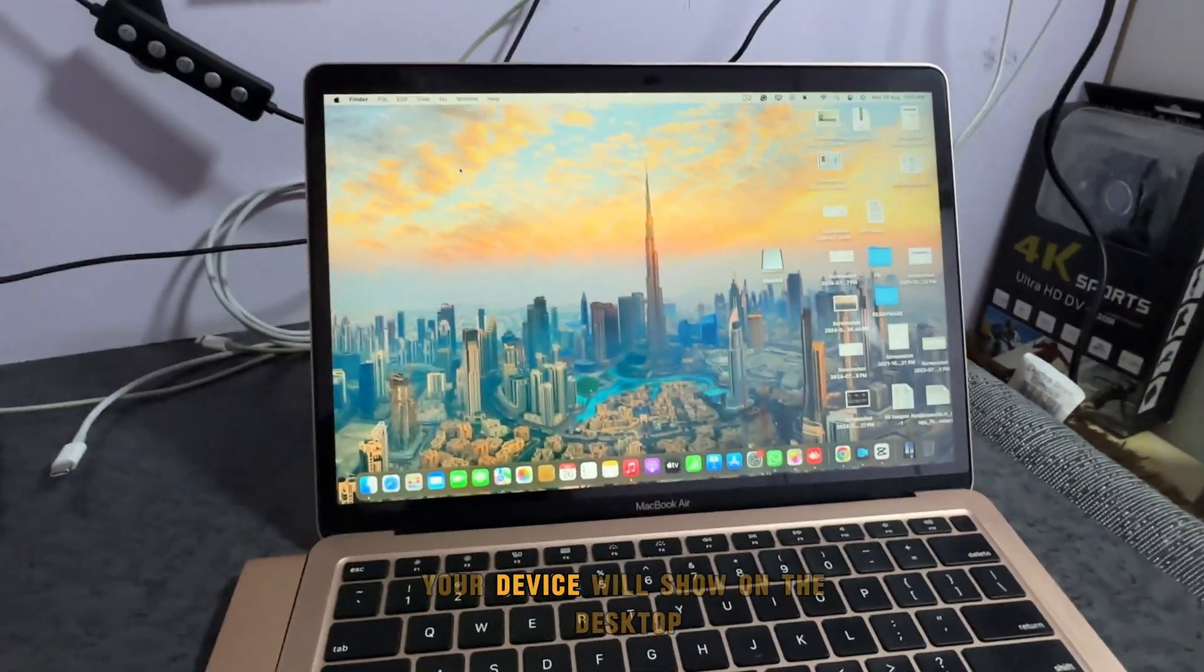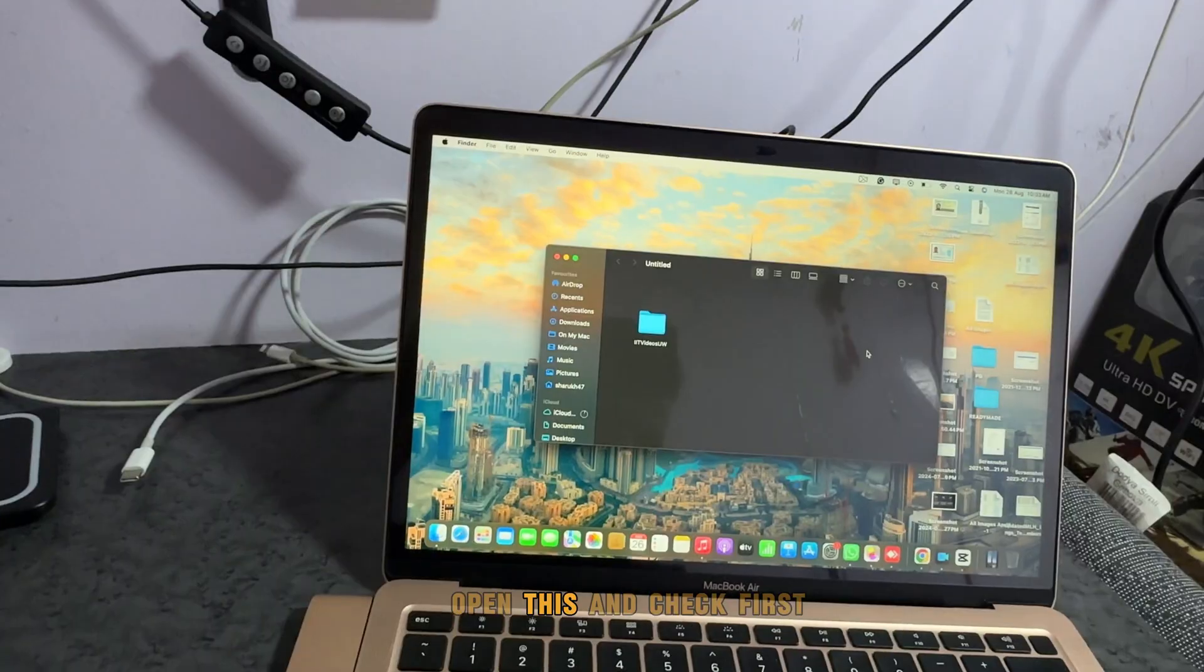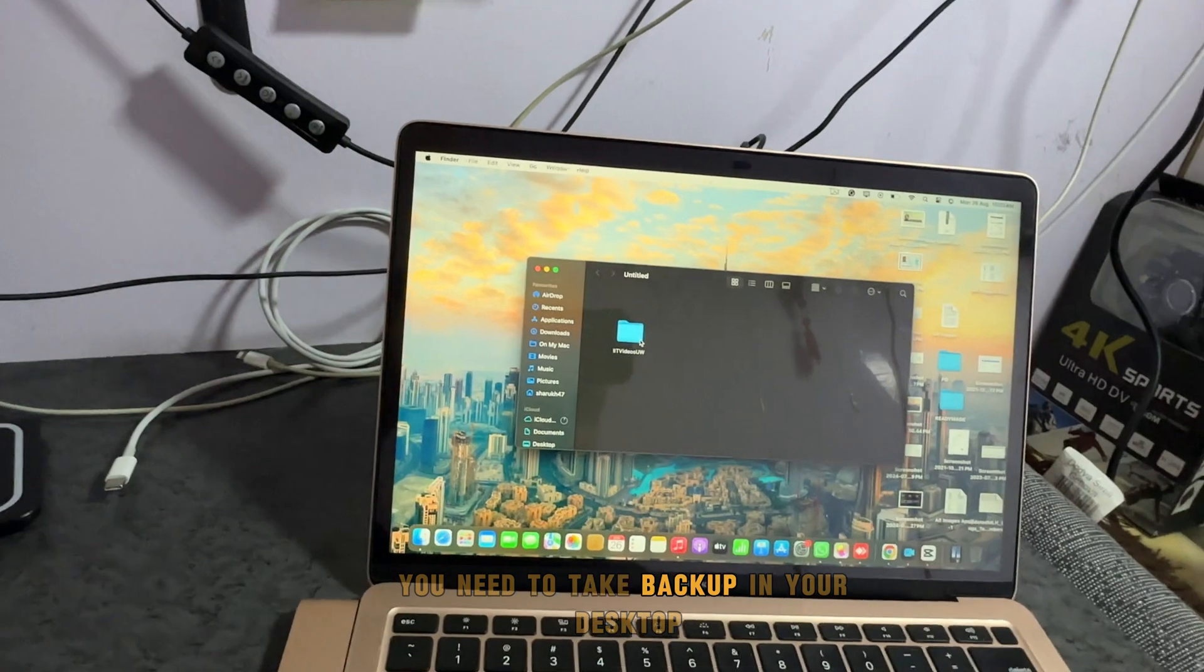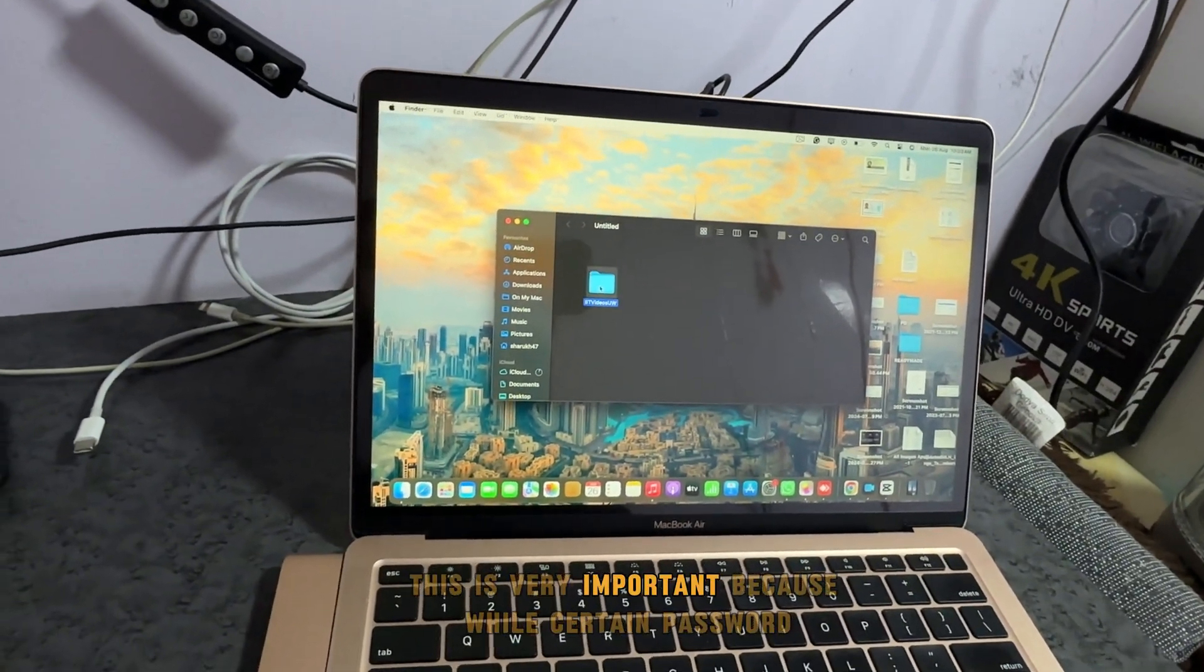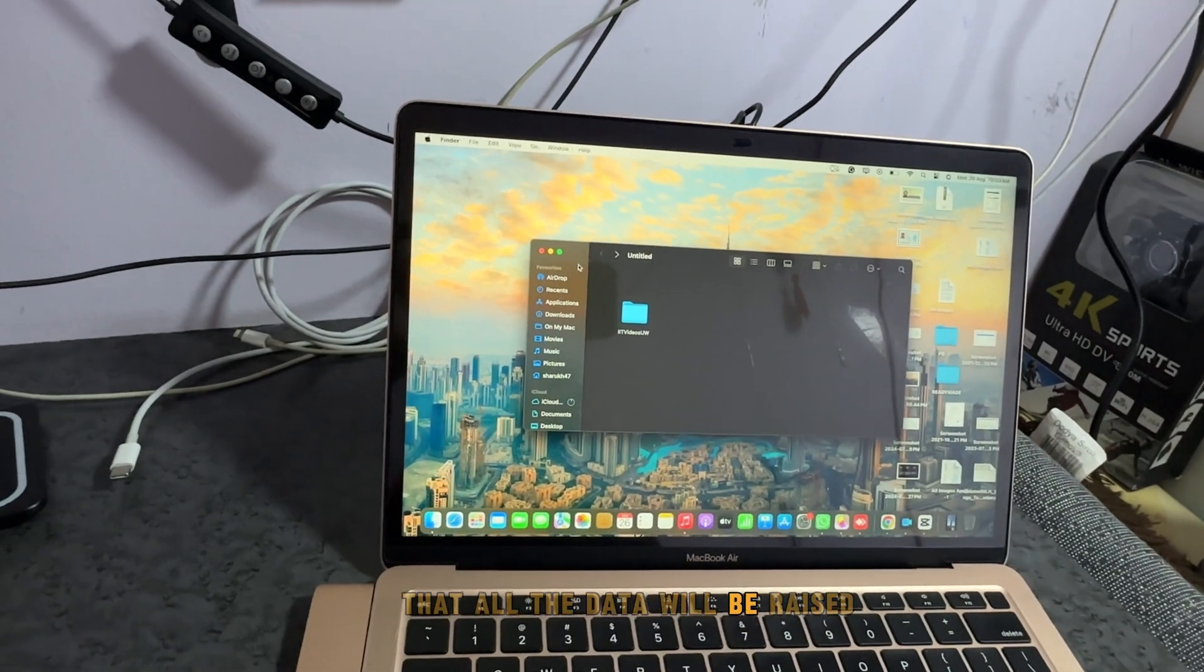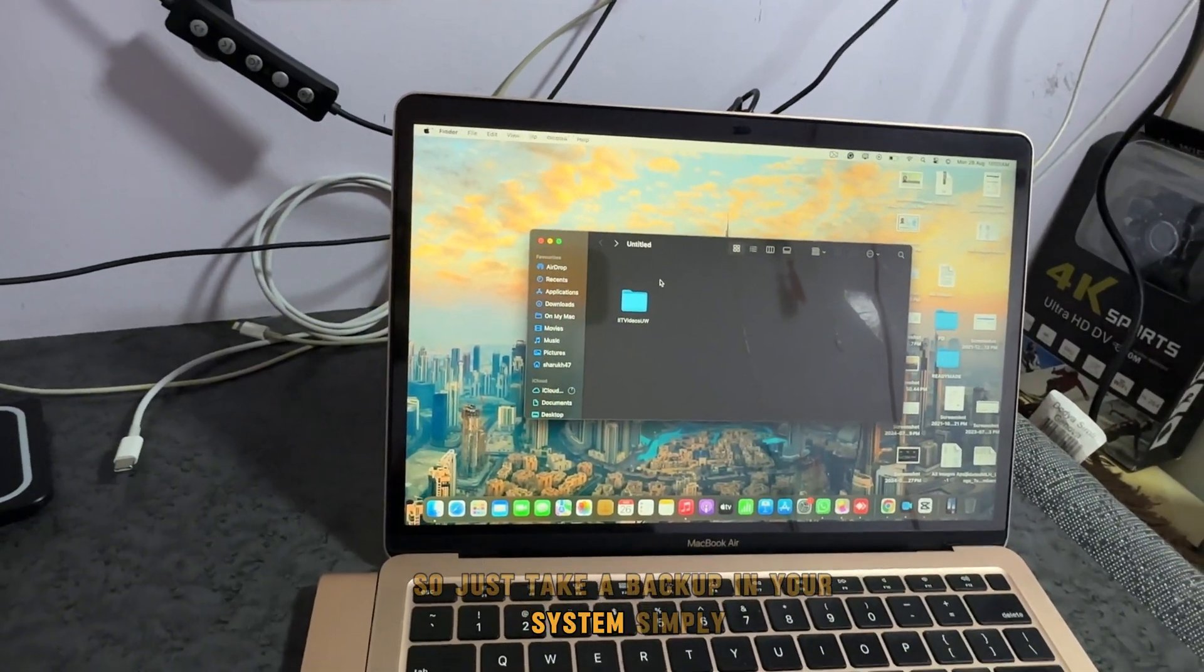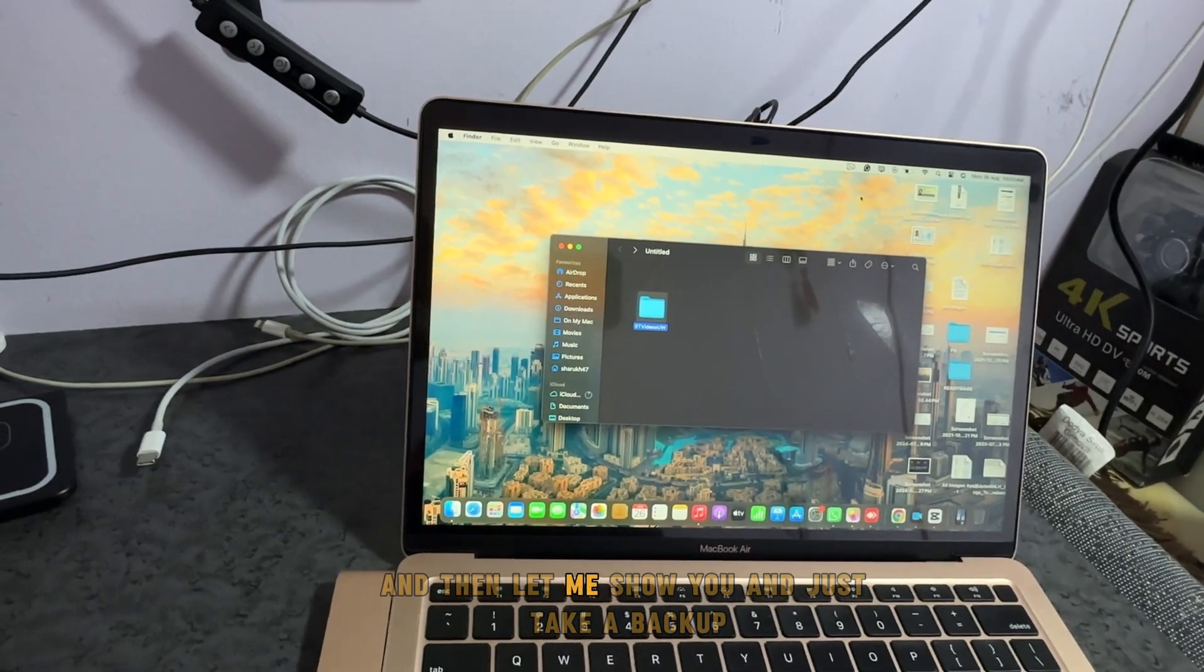Open this and check. First, you need to take backup on your desktop or wherever you want to take backup. This is very important because while setting the password, all the data will be erased. So just take a backup in your system.